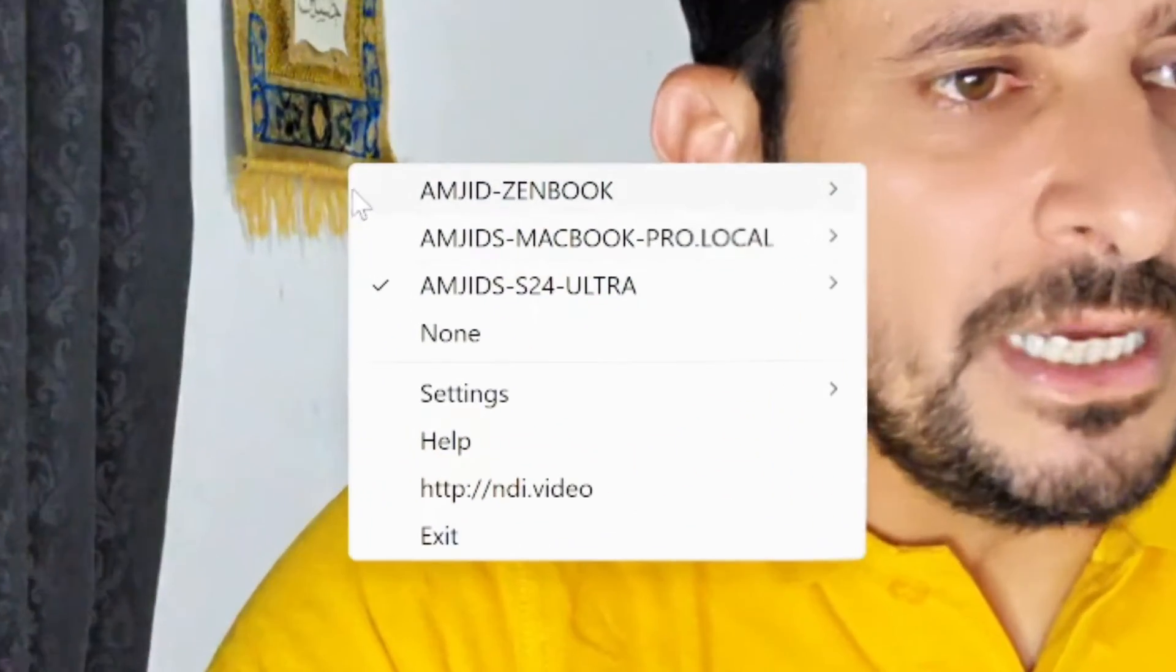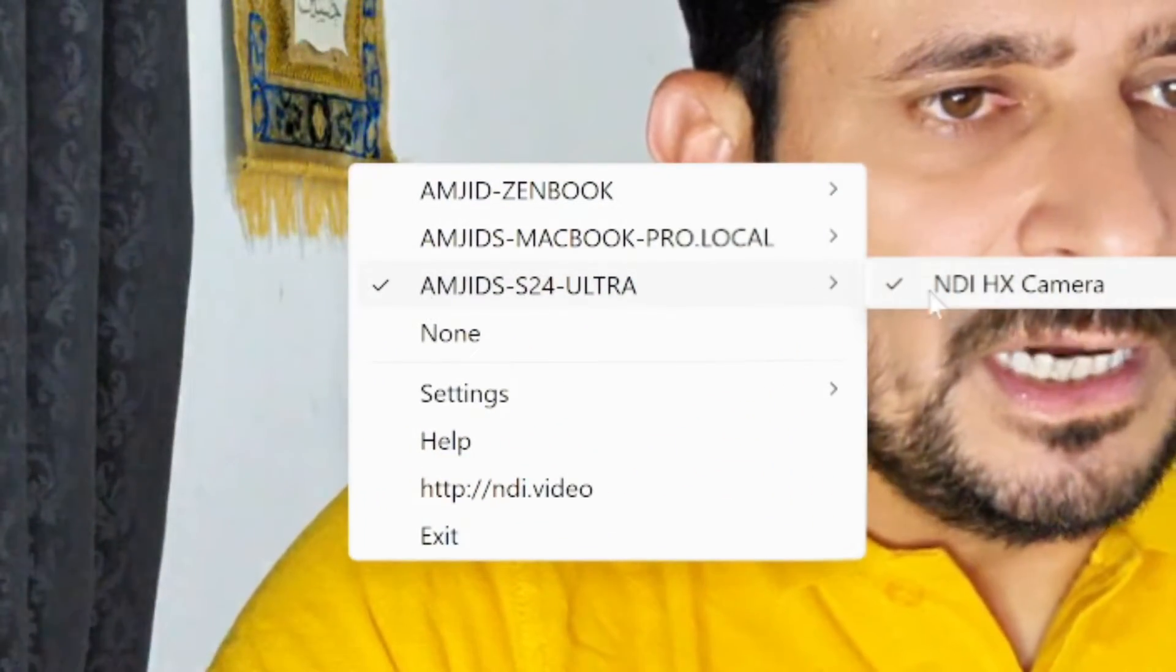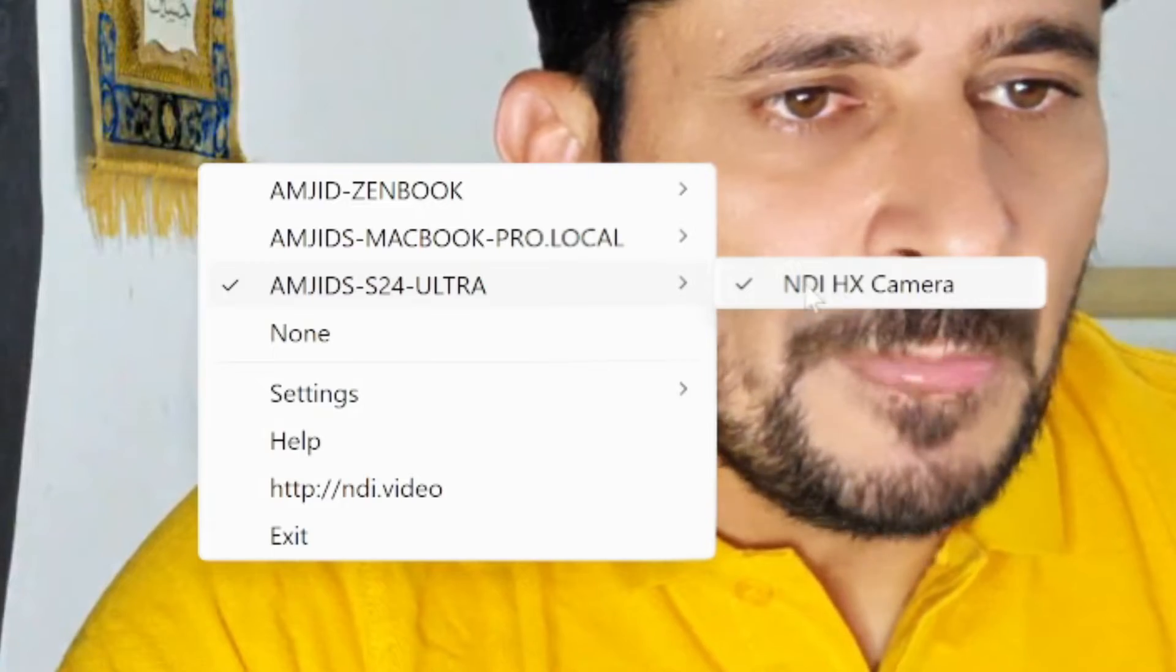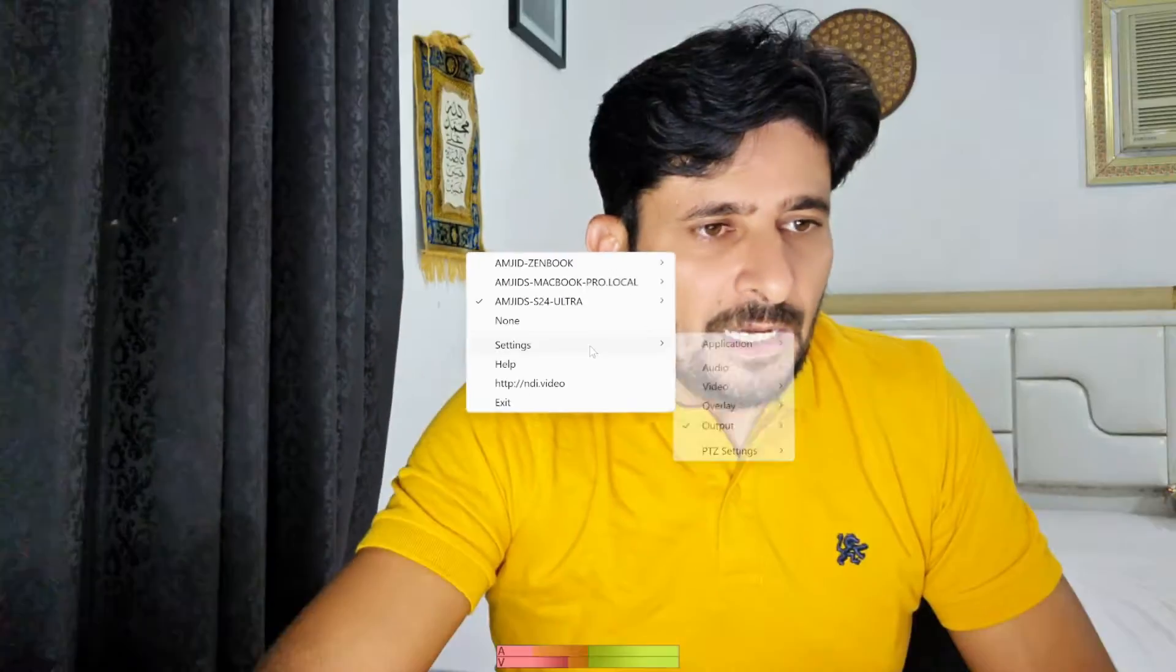Right now, what you see is the webcam which I have connected using Wi-Fi on my desktop. If you see here, I'm using NDI tool and here I'm using NDI HX camera. When I zoom it you can see the quality is also very good. Zoom out, zoom in and zoom out, both can be done.